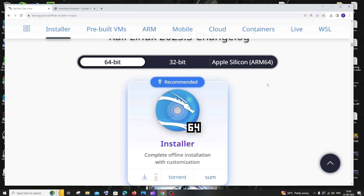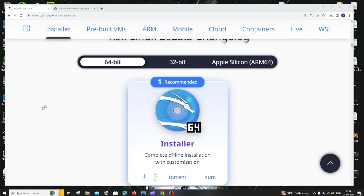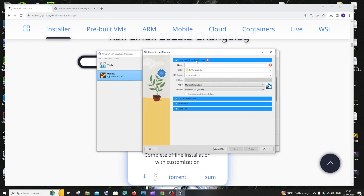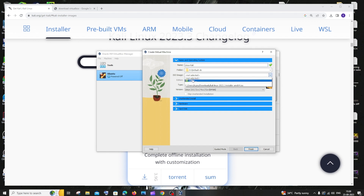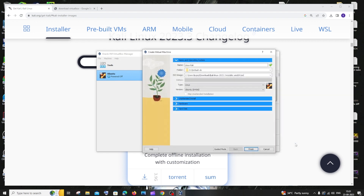Now that VirtualBox is installed and the ISO file is downloaded, let's integrate the Kali Linux ISO file with VirtualBox. Open VirtualBox, and click the option called New. Here you'll specify all the required details for your new virtual machine. Name it 'Kali Linux'. The default location is fine, or you can change it. Click the ISO file field, select Other, navigate to your downloads, select the ISO file, and click Open.